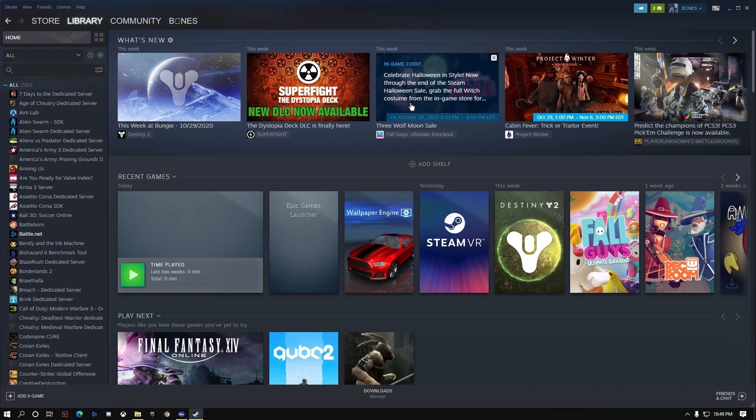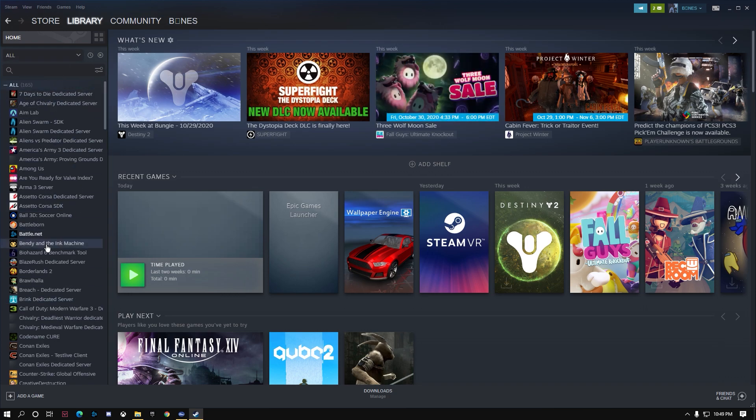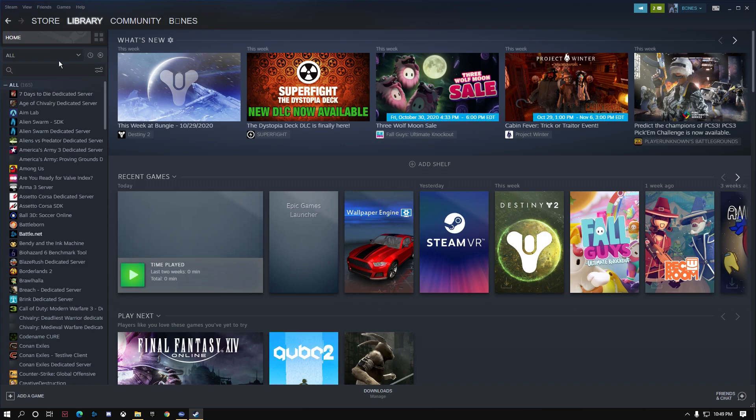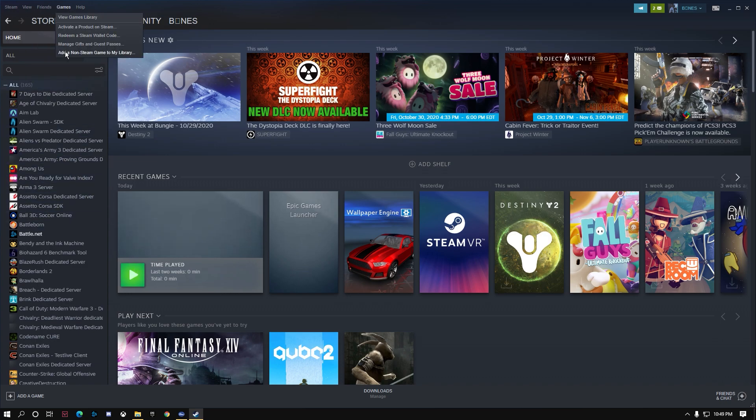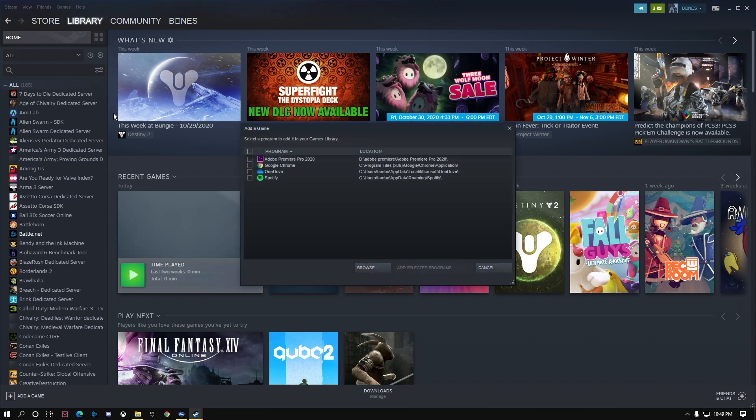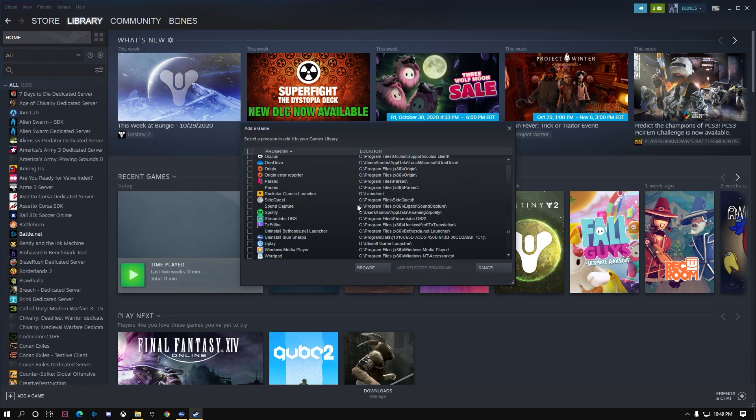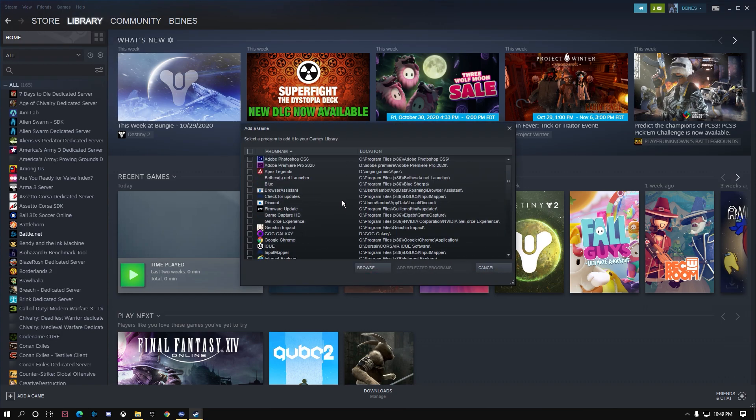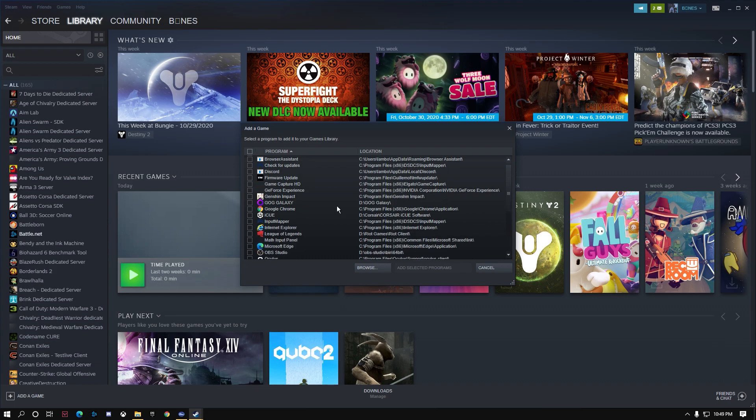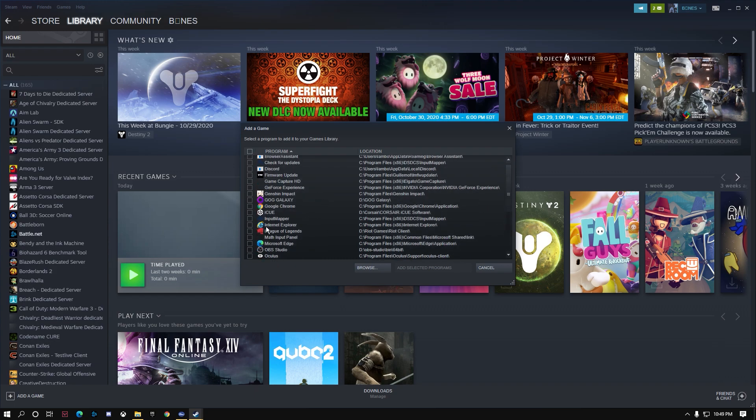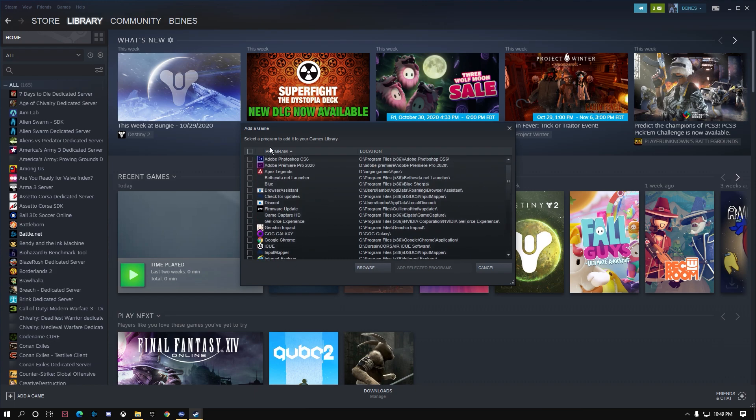If you're using it through Steam, you should already be able to use it in all of these games once it shows up. But let's say you want to use it on Fortnite or something like that that's not in Steam. You're going to have to add it to your library. To do that, you go to Games, Add a Non-Steam Game. Then it shows all the things in your computer. You're going to pick, in this case for Fortnite, Epic Games Launcher.